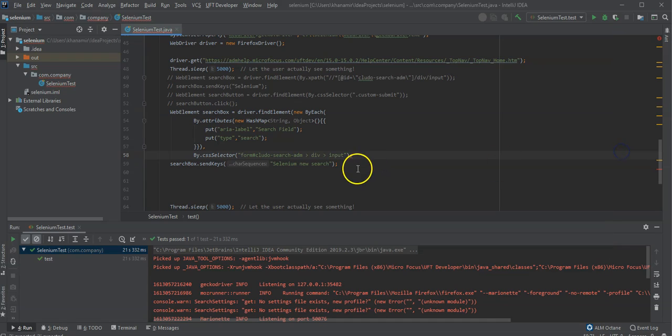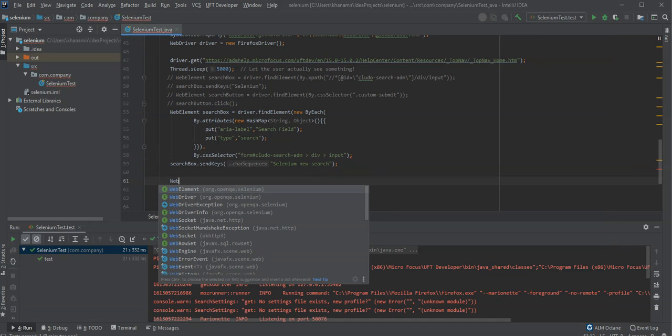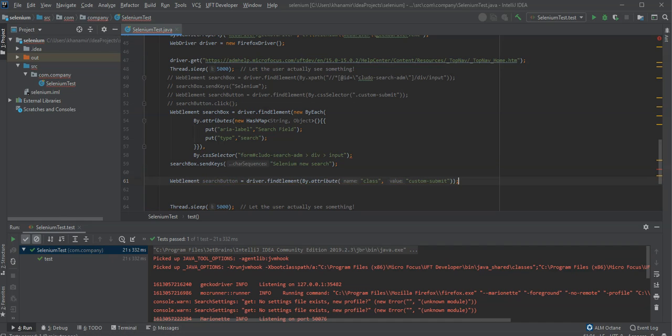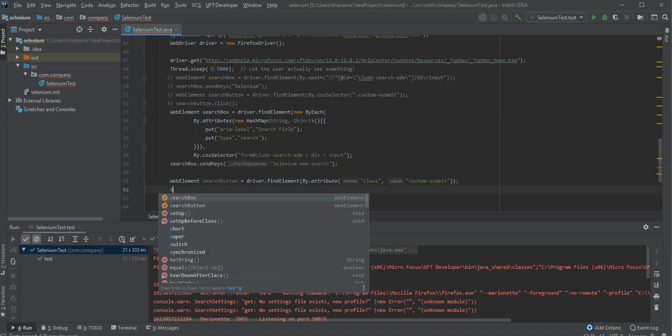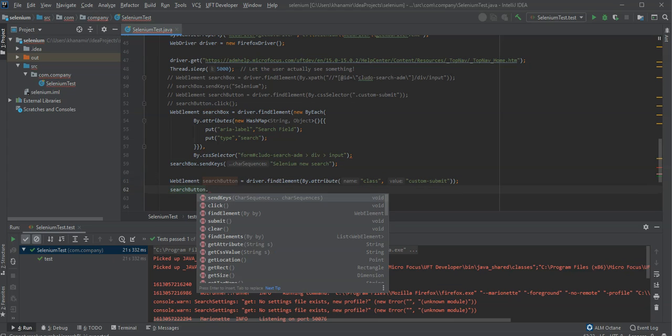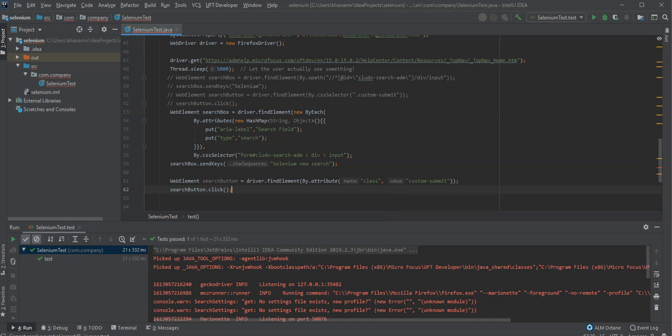generate the code and put it here. This is a new web element which is the search button. And here I use the combination of those properties and attributes. And below I can then do the search button dot click.